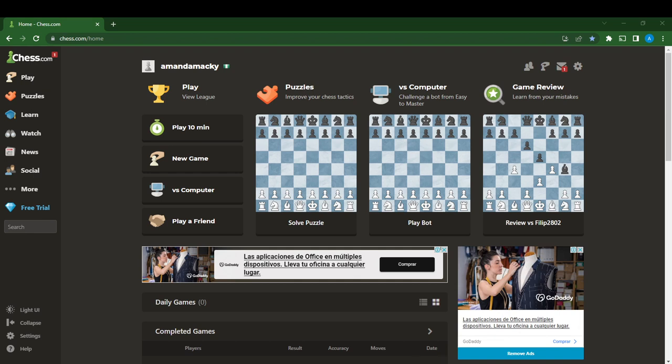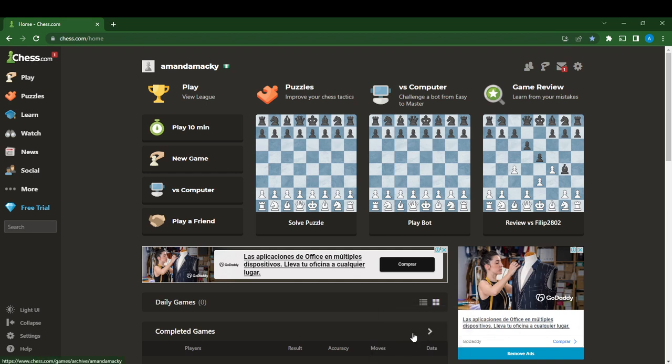The first thing to do is launch your Chess.com web app. This is my account. If you do not have an account with Chess.com, I'm going to show you what exactly to do.